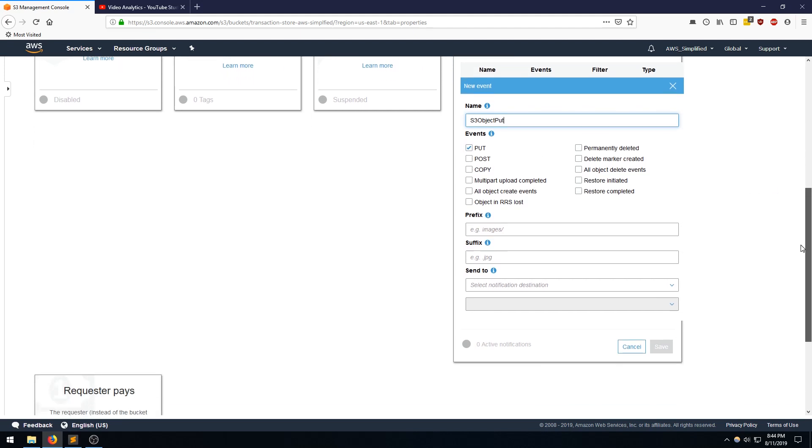They also have some additional options here. So say, for instance, you only wanted to apply this S3 trigger to certain subdirectories of your bucket, you can specify the subdirectories here. And similarly, if you only wanted to apply this to certain types of files that are being updated and put into this bucket, then you can do so by changing the file suffix here.